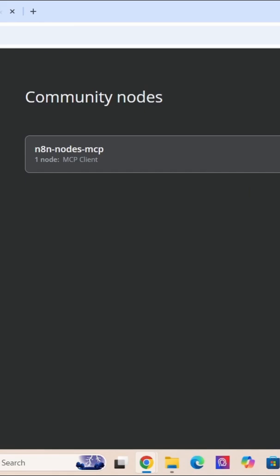Here you got the message that is saying package installed with a green checkmark. And here we can see the MCP community node is installed. Here it shows the version number. You can click on the three dots and then go to the documentation.